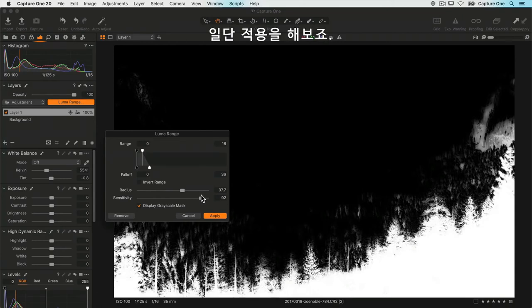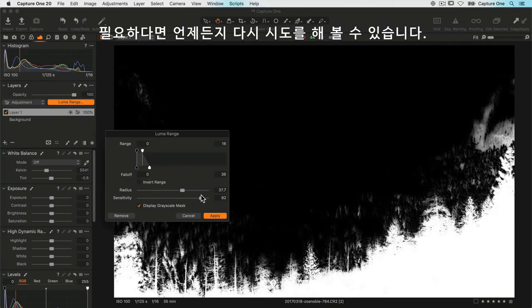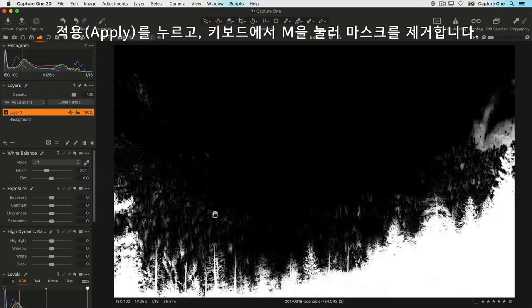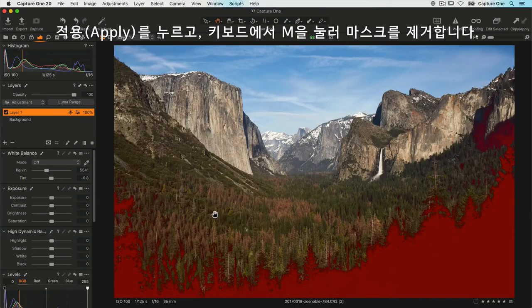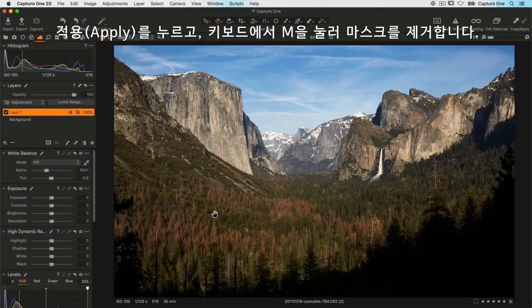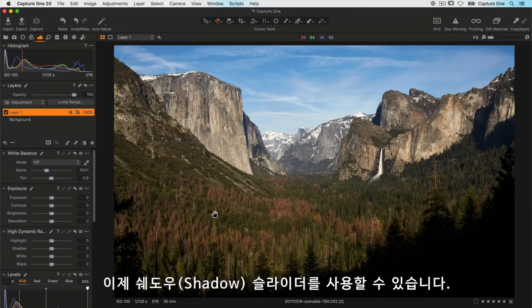I can increase the density in the front a little—that looks perfect, and it hasn't affected the rest of the photo.